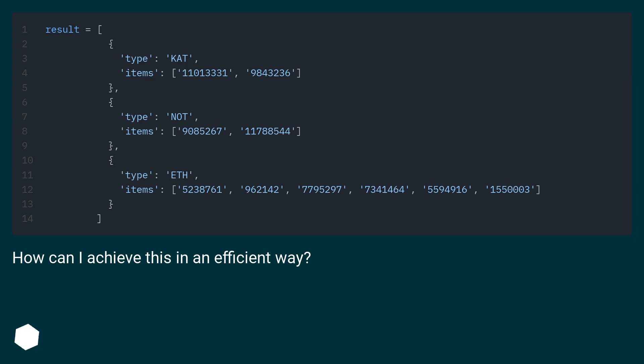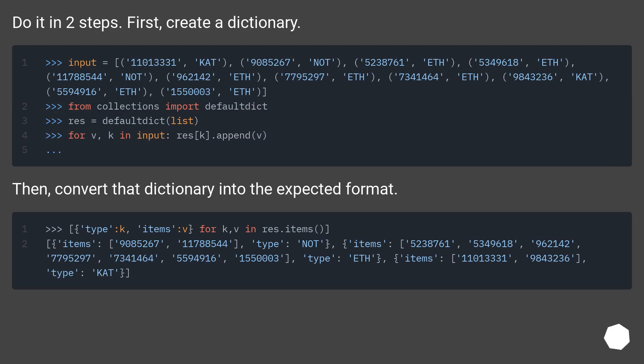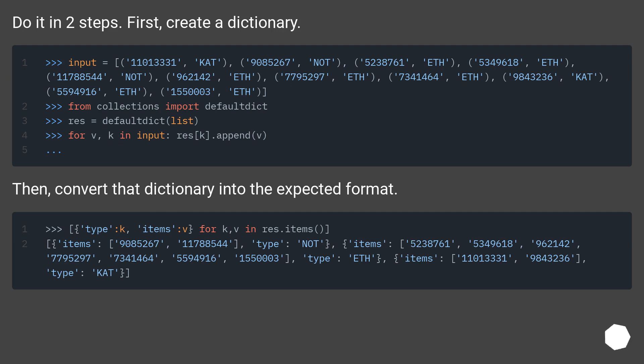How can I achieve this in an efficient way? Do it in two steps. First, create a dictionary. Then, convert that dictionary into the expected format.